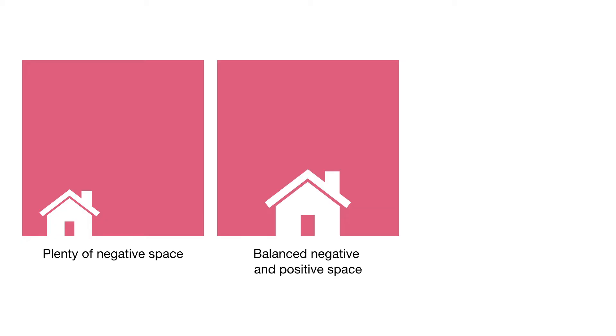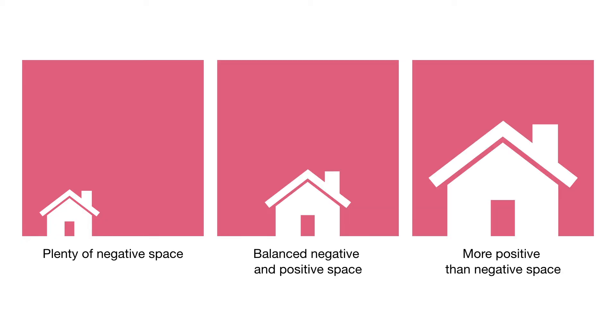Take a look at these examples for how negative and positive space can be used together to shift the focus of a design. There's no right or wrong answer, but depending on the goal of your design, you may want to lean toward more or less negative space.